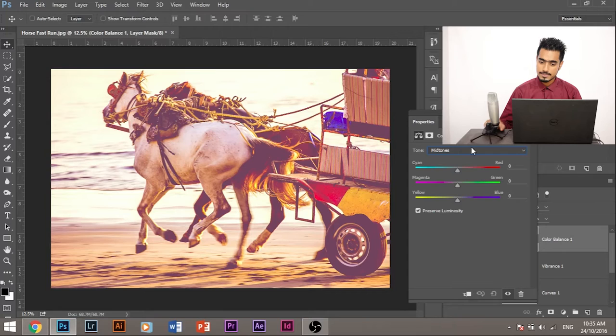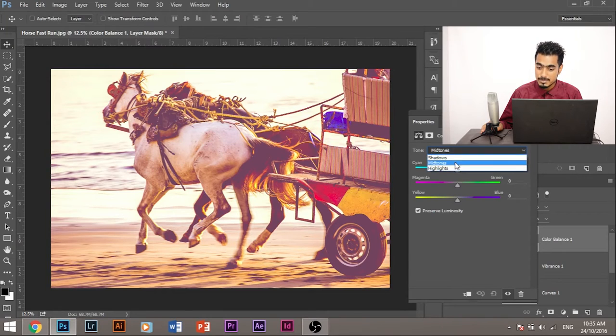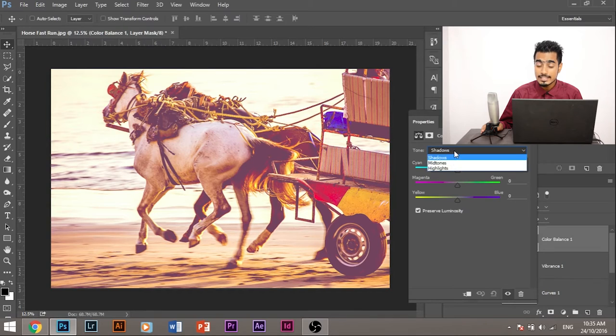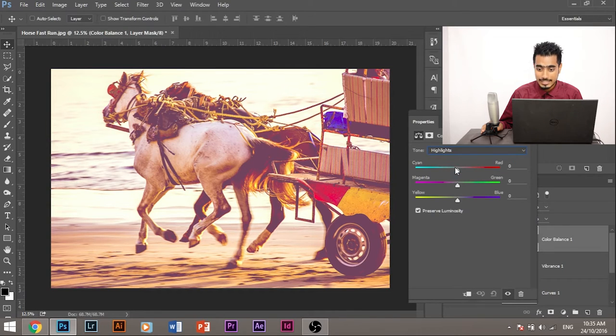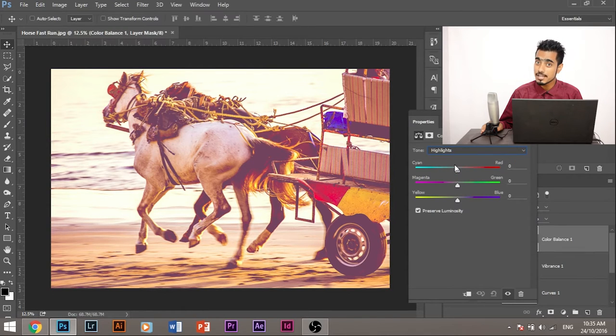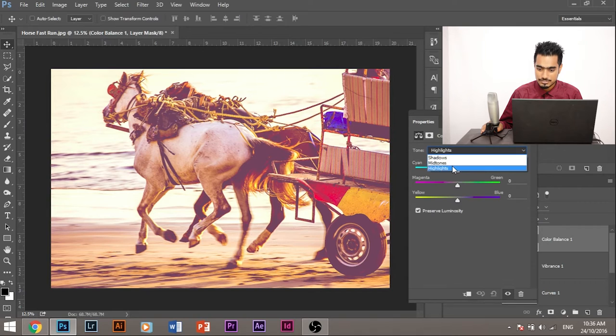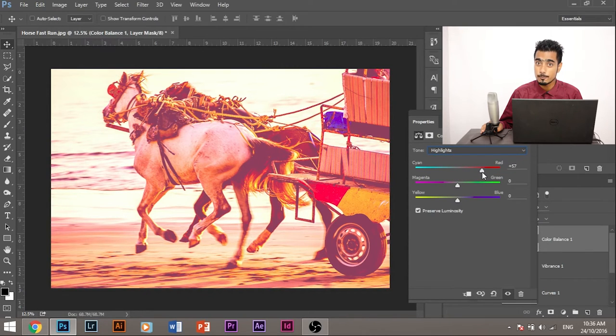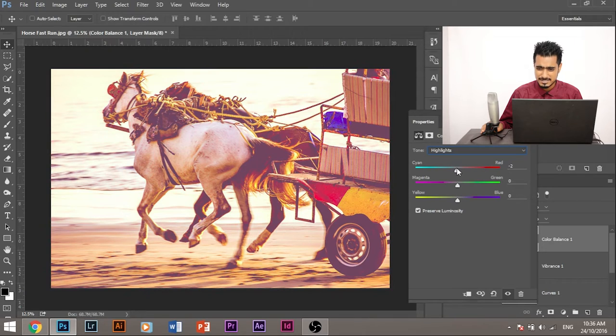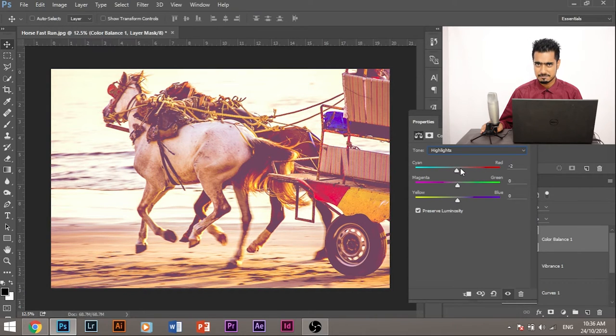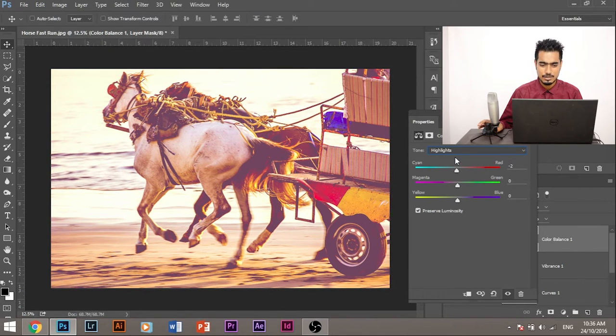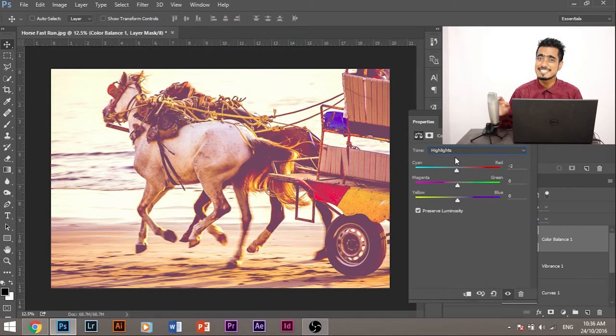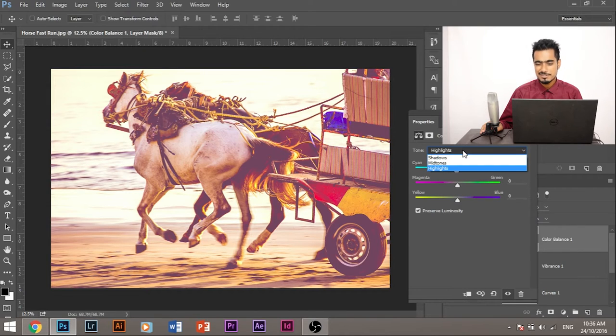So whenever you're dealing with color balance, in most of the cases more often than not, you must deal with mid-tones and shadows. Okay. Don't touch the highlights. Always edit the mid-tone shadows. Don't touch the highlights. Because if you touch the highlights, let me show you.